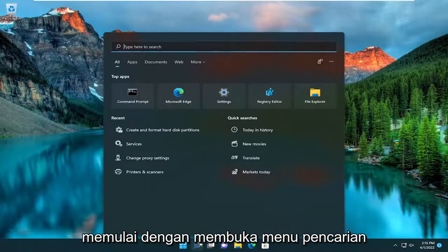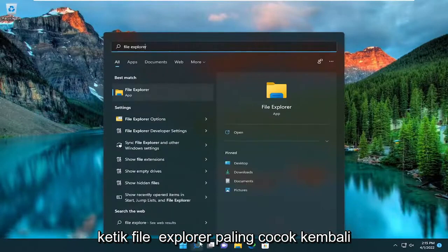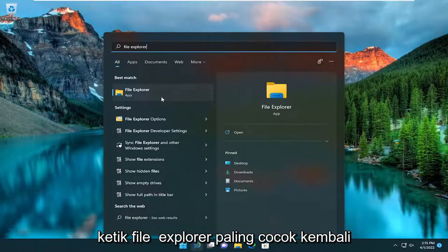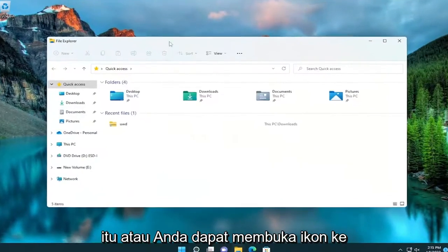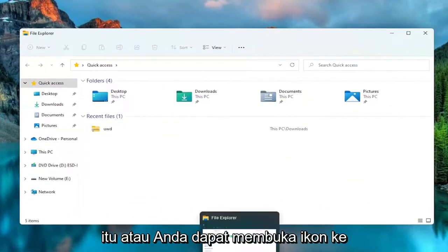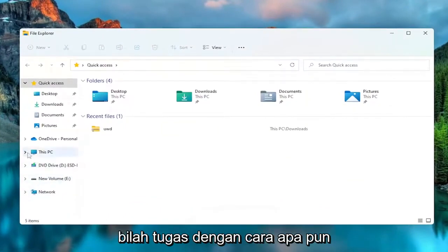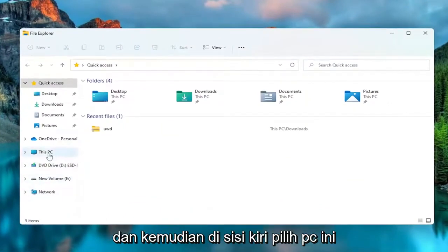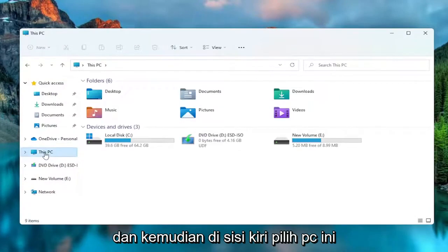We're going to start off by opening up the search menu, type in File Explorer. Best match will come back with File Explorer. Go ahead and open that up, or you could open the icon on the taskbar, either way. And then on the left side, select This PC.